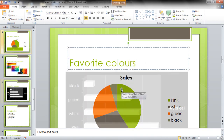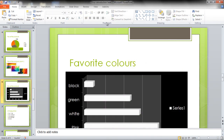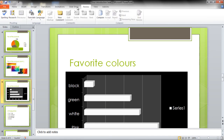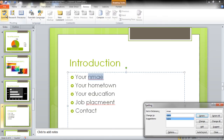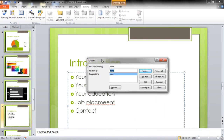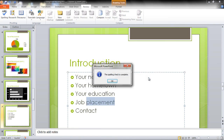To perform an advanced spell check, go to the Review tab and click on the Spelling option. Every misspelled word in the presentation will be identified in this way. You can simply select the correct words from the suggestions and click on the Change button. Once done, click on the OK button.